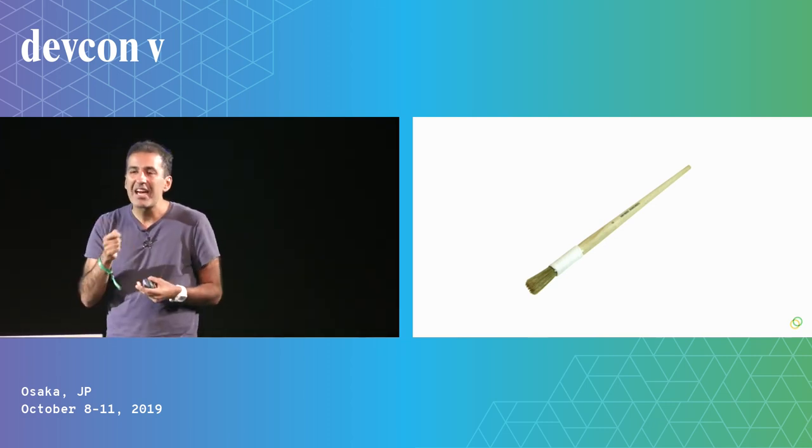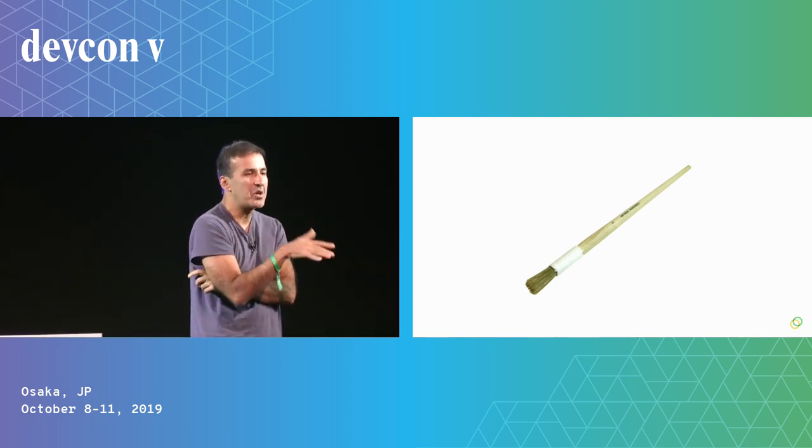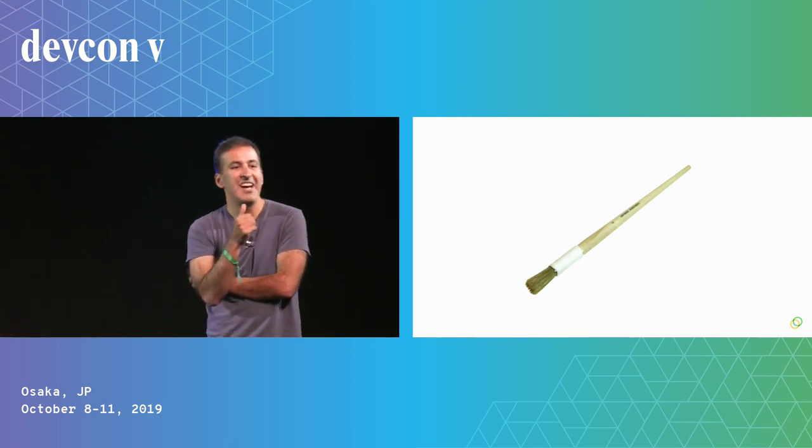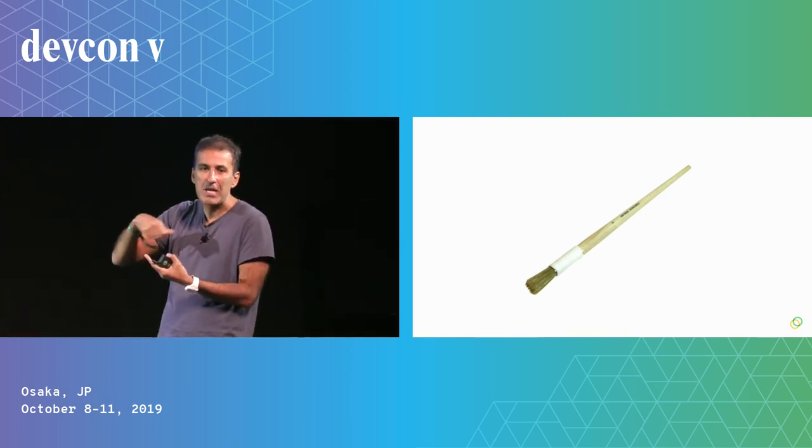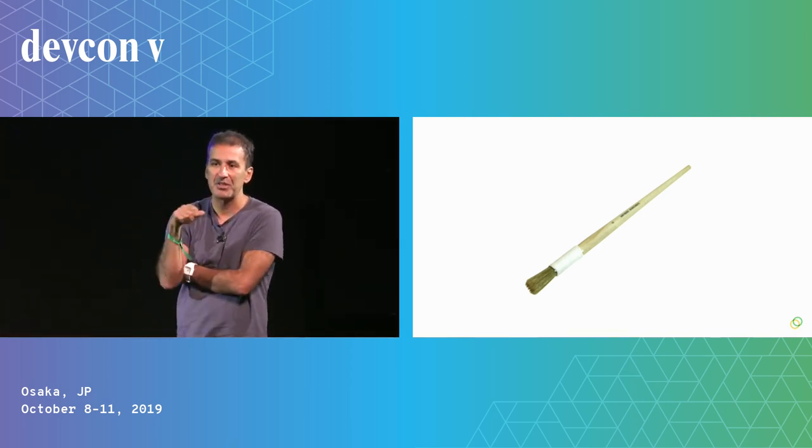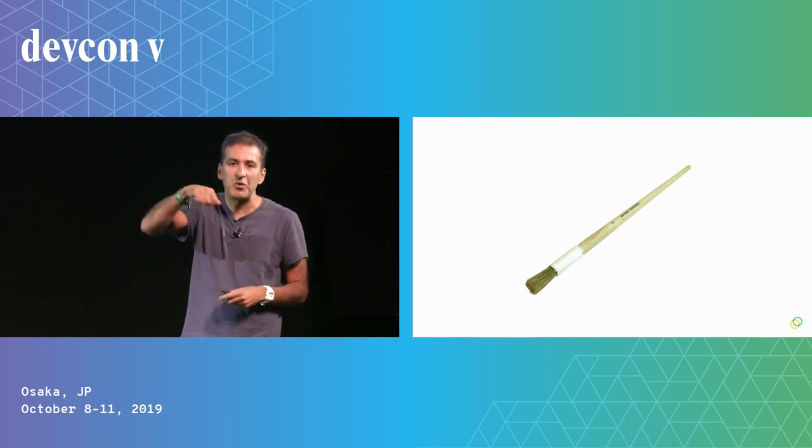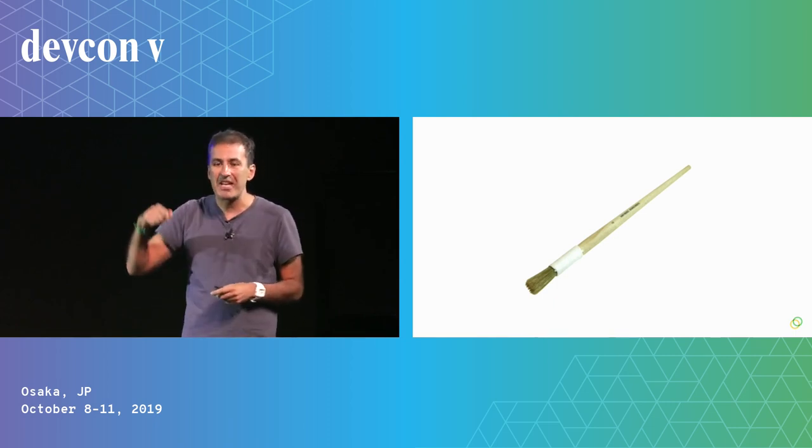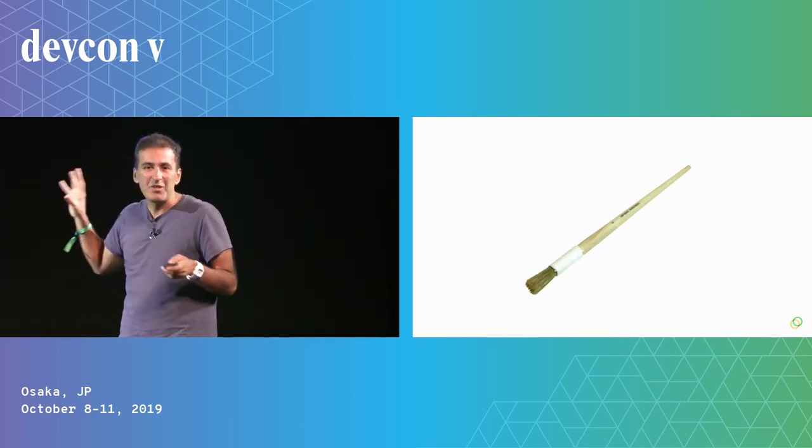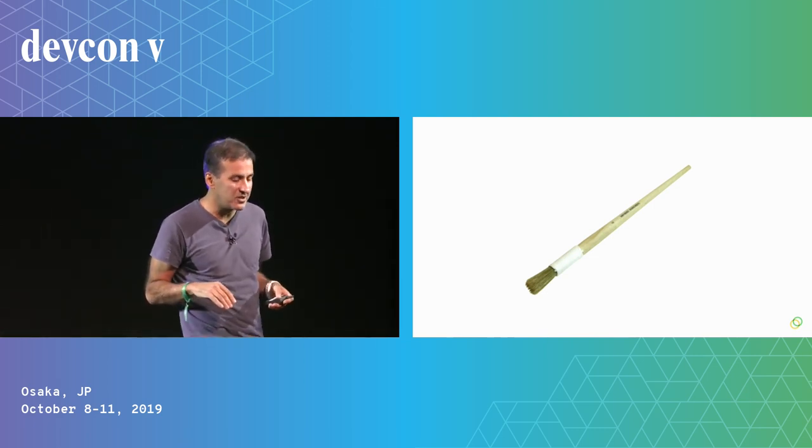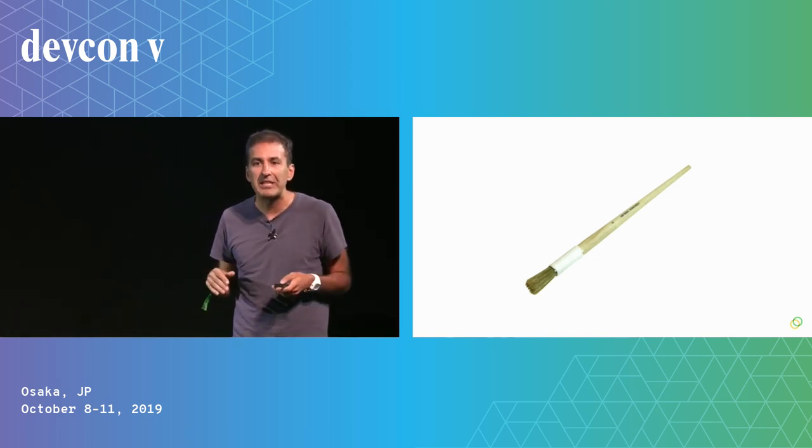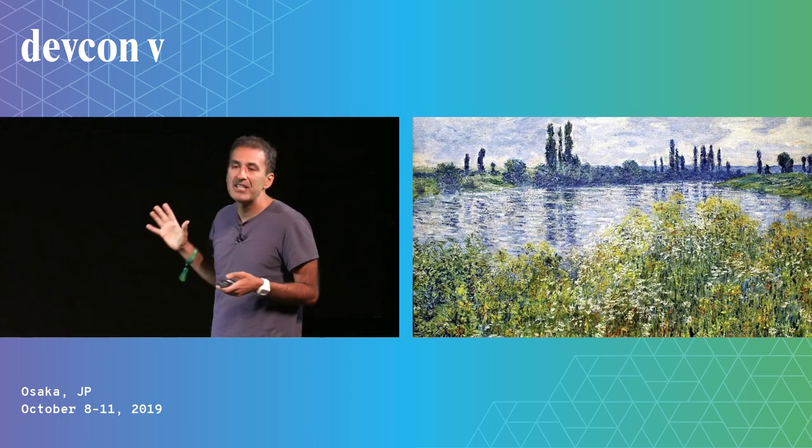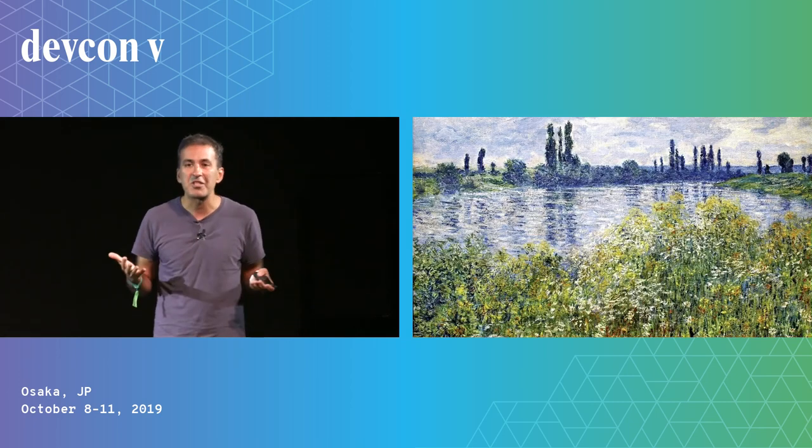And so that, in turn, allowed for the impasto effect, an effect where people put paint heavily on top of the brush and very quickly paint. And so together, these two technologies, along with a third technology, which was the collapsible easel, led to a style of painting that we now call impressionism.